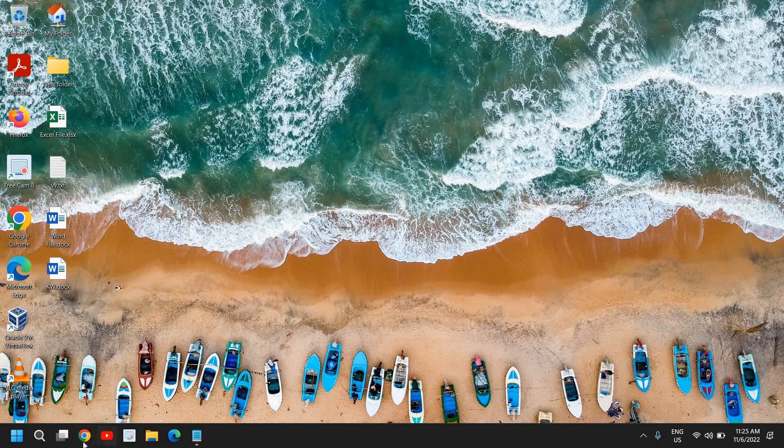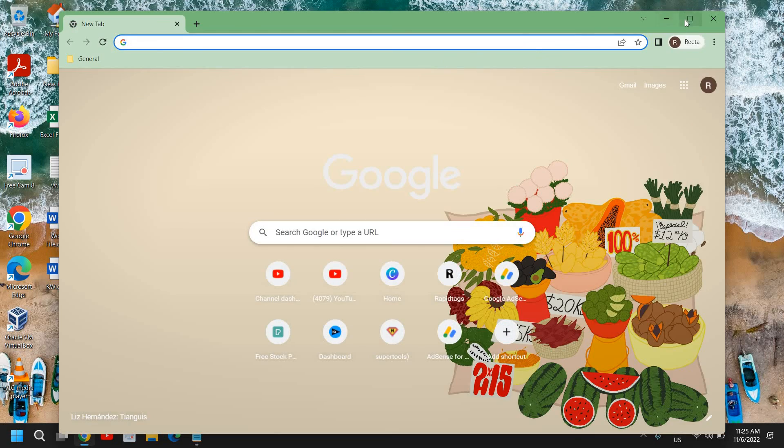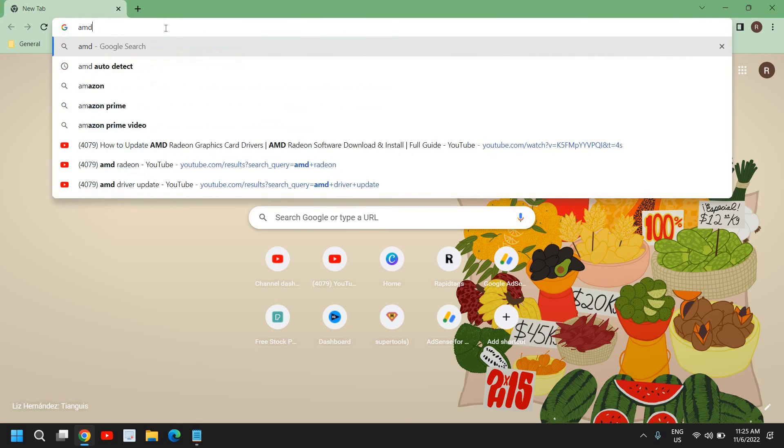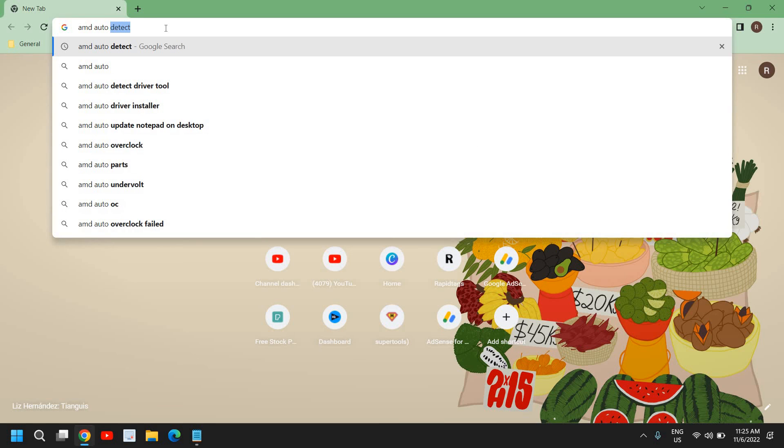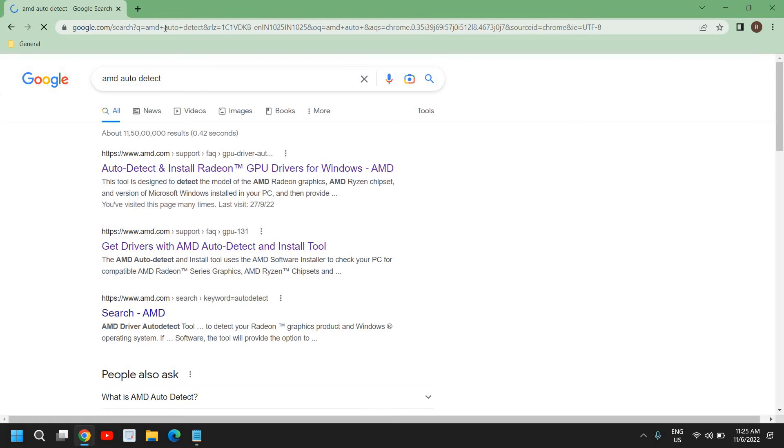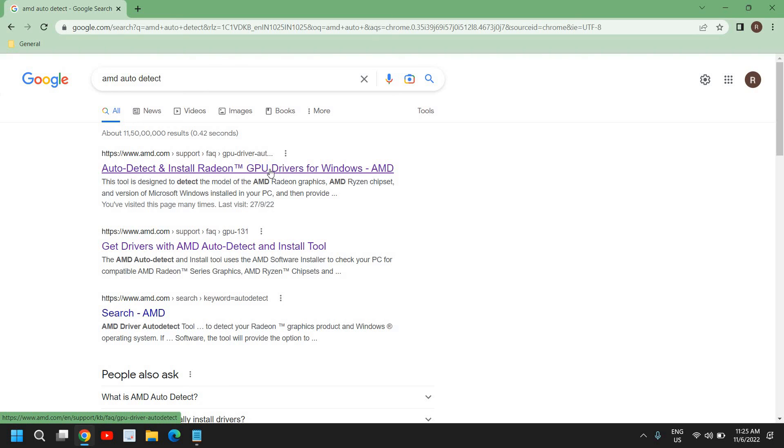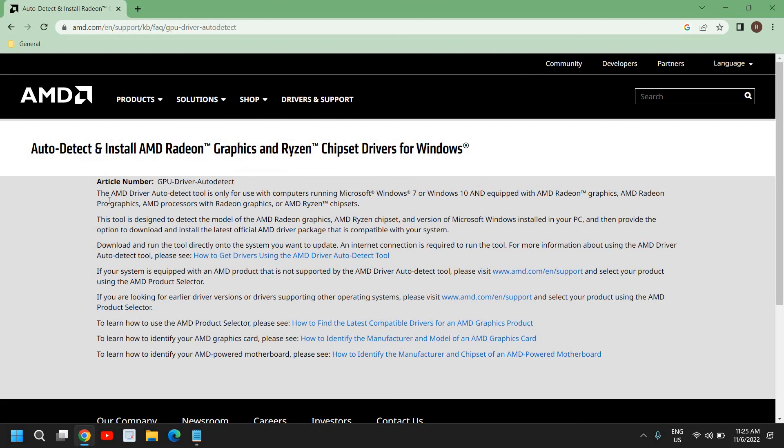I'll tell you two ways to download the software, the graphics driver. I'll just open the favorite browser and here we need to type AMD auto-detect. The moment you type AMD auto-detect, you will find https www.amd.com. I'll click on Auto-Detect and Install Radeon GPU Drivers for Windows 11 or Windows 10.